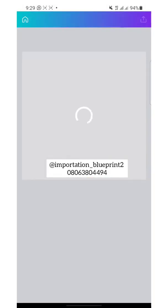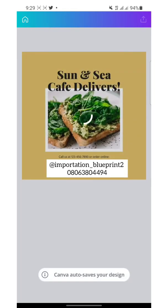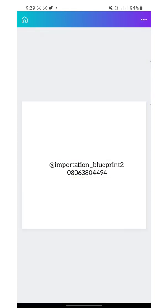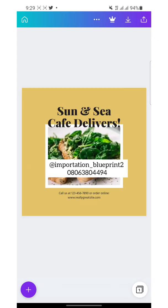By now you should have your brand color — you should not just be making posts with rainbow colors. You should have your brand color. Once you click on any of the templates, you have something like this. If what you want to design is related to this, you just have to replace the content.